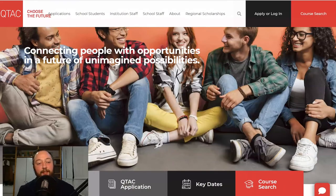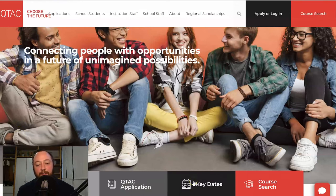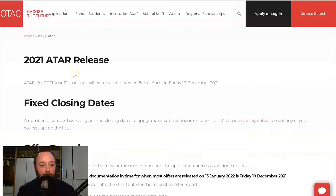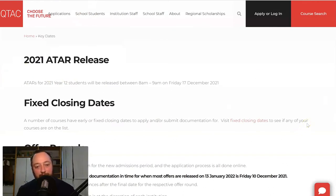Let's get started. The first thing to do when you're thinking about your applications and trying to figure out when everything is happening is to jump on the QTAC website and click on the key dates section. This will take you to a page that looks like this and it's full of really helpful information.